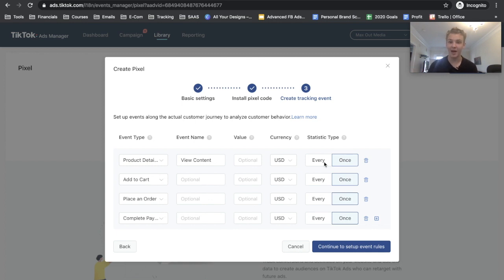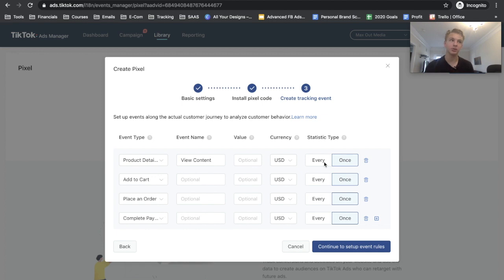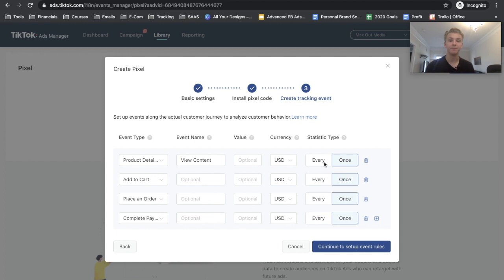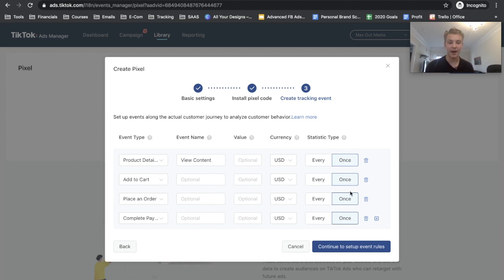So like if someone goes on your website then they exit out, then they go on your website again, then they exit out and they go on your website again, that could either be three view contents or it could be one view content depending on whether you want to do every or once. Personally I only do once for every event except complete payment.